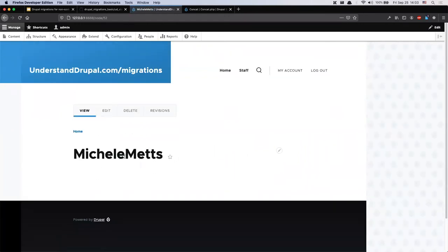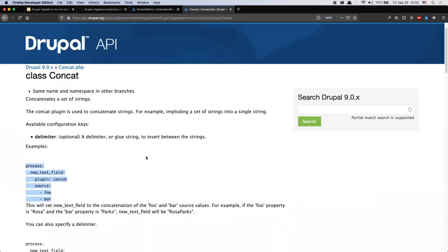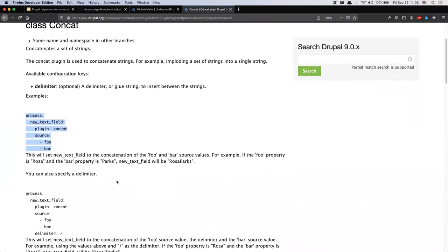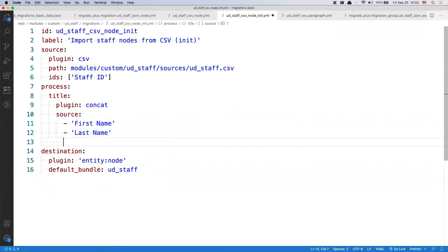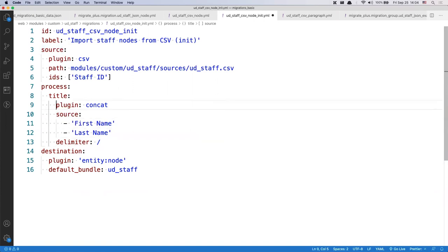If I click through to a node, the information is there. The caveat though is that yes, I'm getting first name and last name together, but without a space between them. I was too quick and didn't read the full documentation. Scrolling down a bit more I see there is another configuration option called 'delimiter' that allows you to set what goes between the elements being concatenated. I paste that configuration into my file. The YAML plugin gives warnings again — the delimiter should be at the same indentation level as 'source' and 'plugin'.